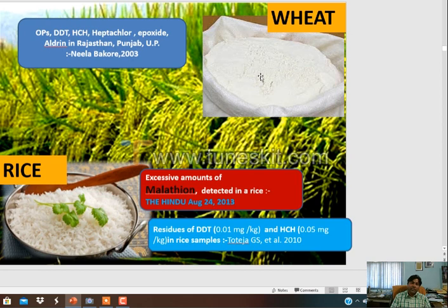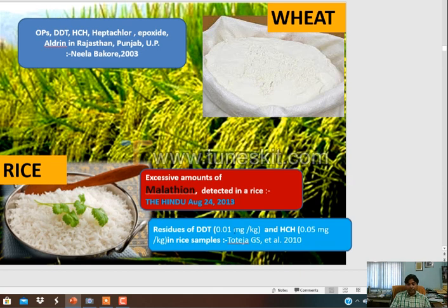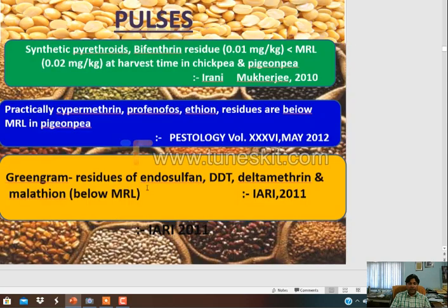Pesticide residue in food commodities in India: in wheat, heptachlor and lindane - although banned - were reported in 2003. All these chemicals have been reported in wheat. Even in rice, excessive amounts of malathion have been detected, and residue of BHC has been reported in rice samples. Synthetic pyrethroids have been reported in pulses; in green gram also, endosulfan and deltamethrin have been reported.